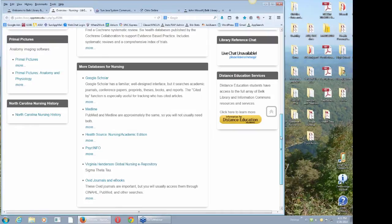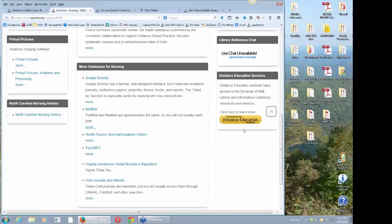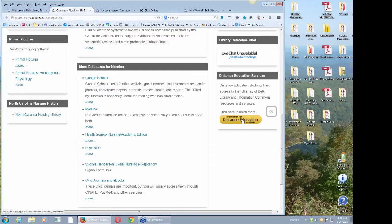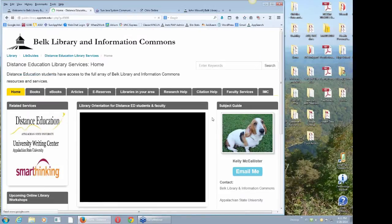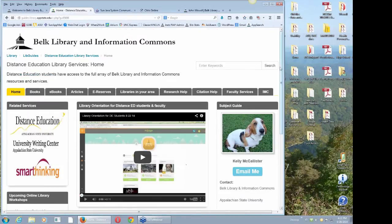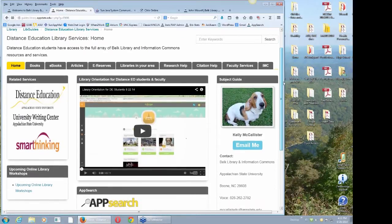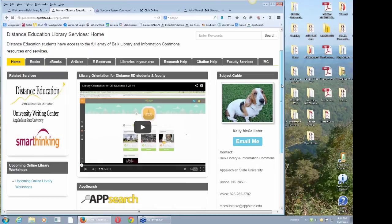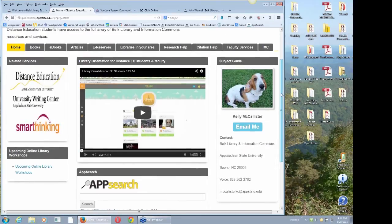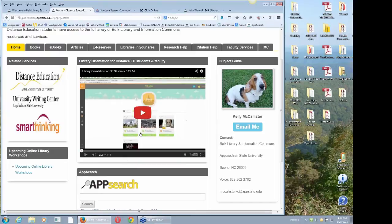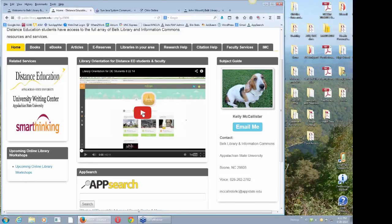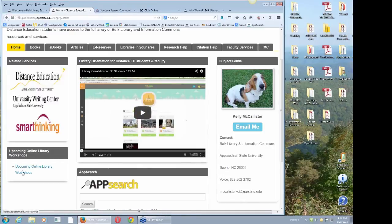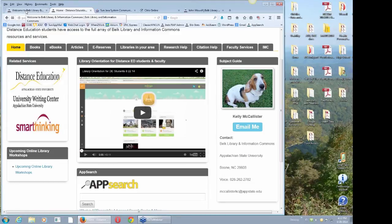I access CINAHL and our journal articles all the time from off campus, so everybody does that almost. Another thing to look for is information for distance education students. Here's my colleague Kelly McAllister, the librarian who helps distance education students. Here's the same video I was just pointing to on the other page, so take a look at it. We also have a link to other library workshops.